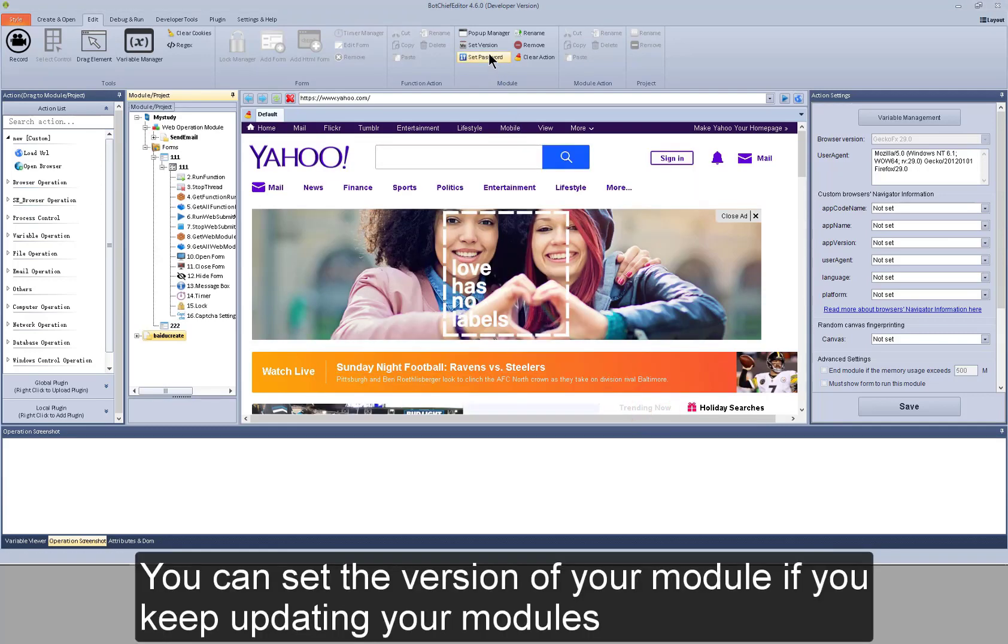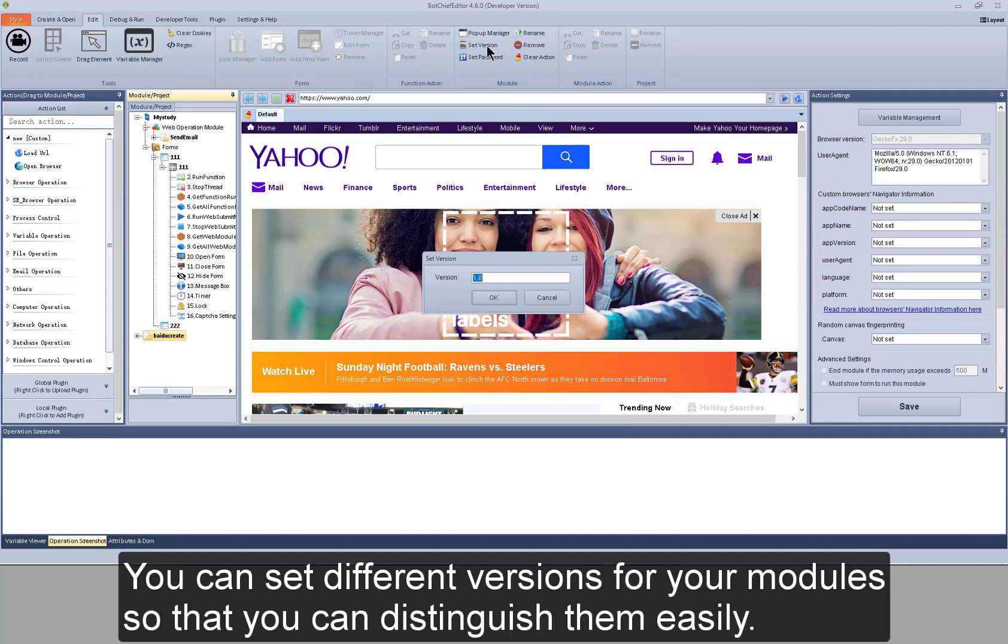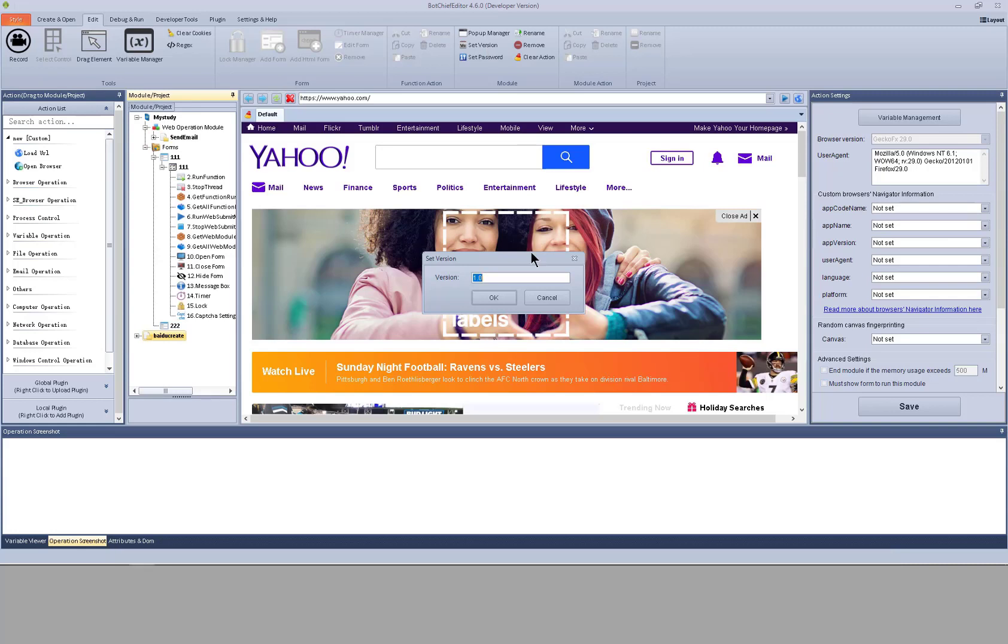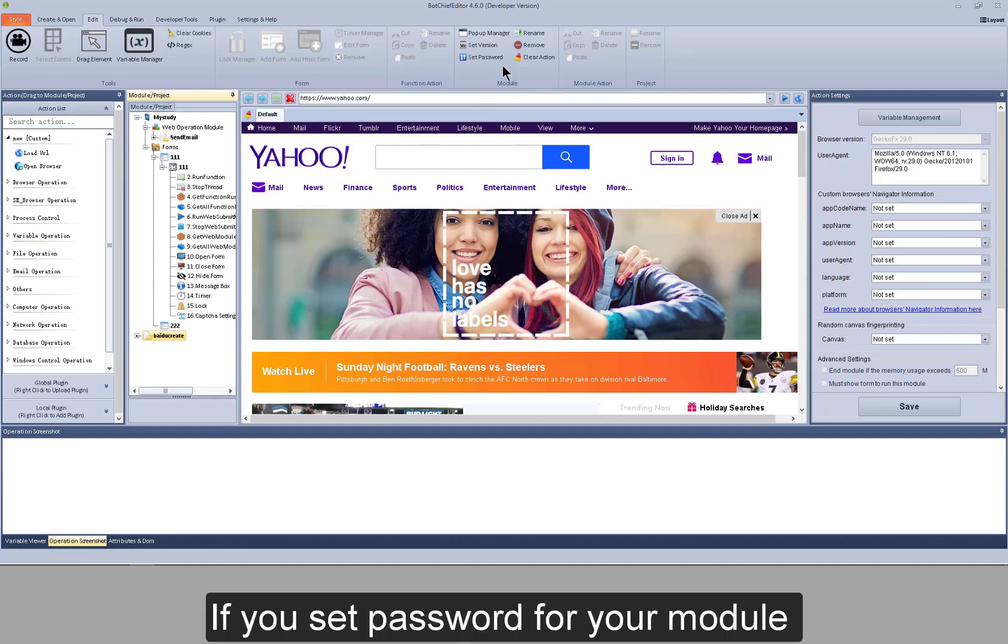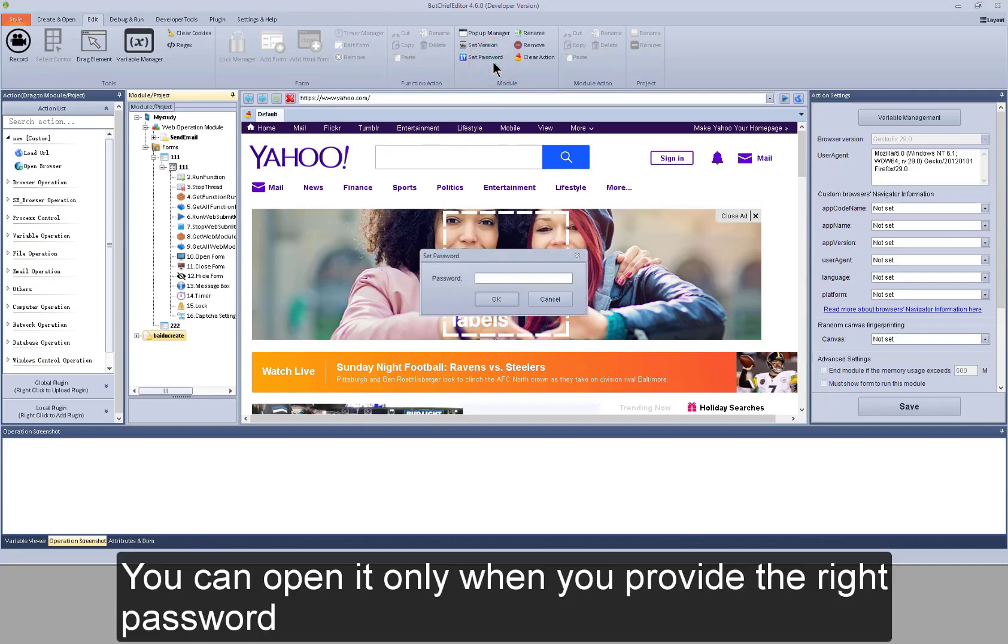You can set the version of your module. If you keep updating your modules, you can set different versions for your modules so that you can distinguish them easily. If you set password for your module, you can open it only when you provide the right password.